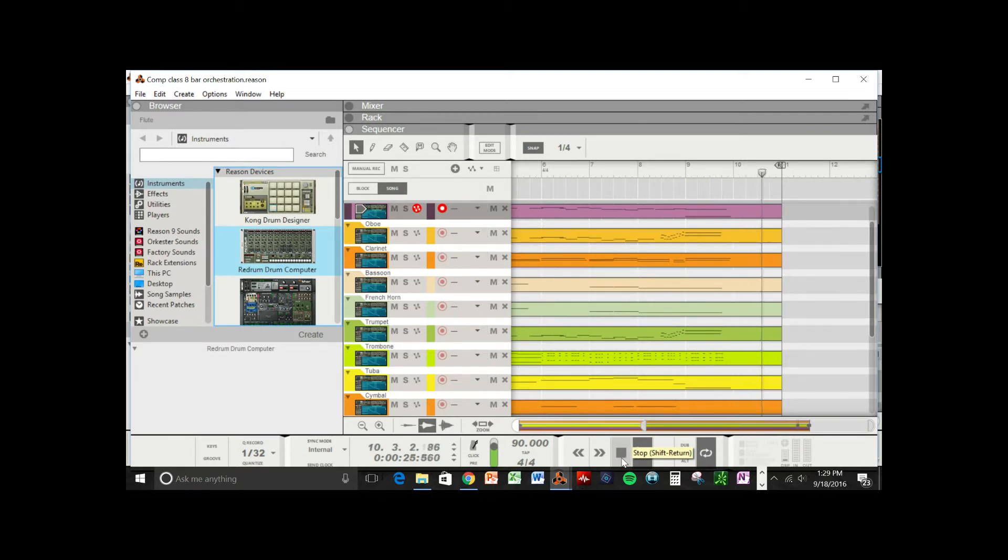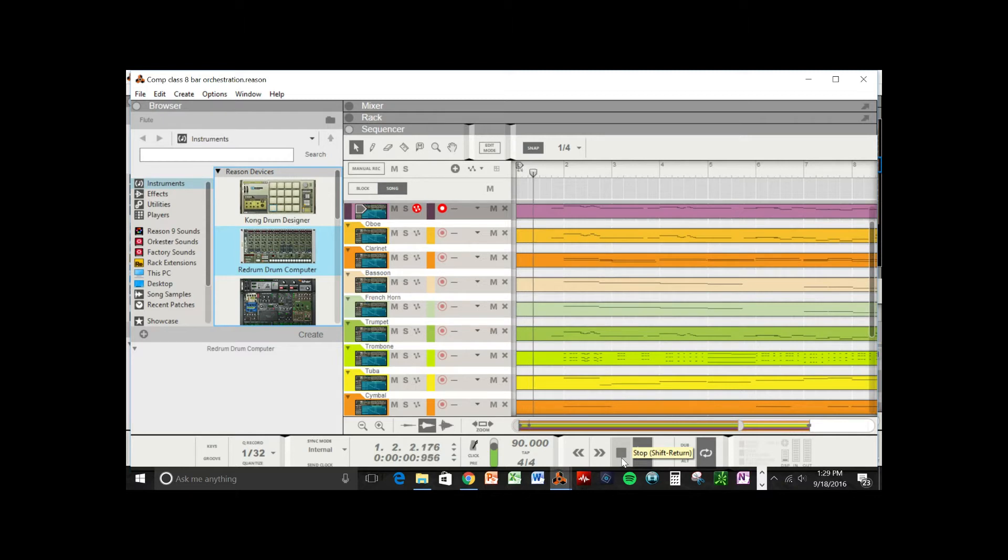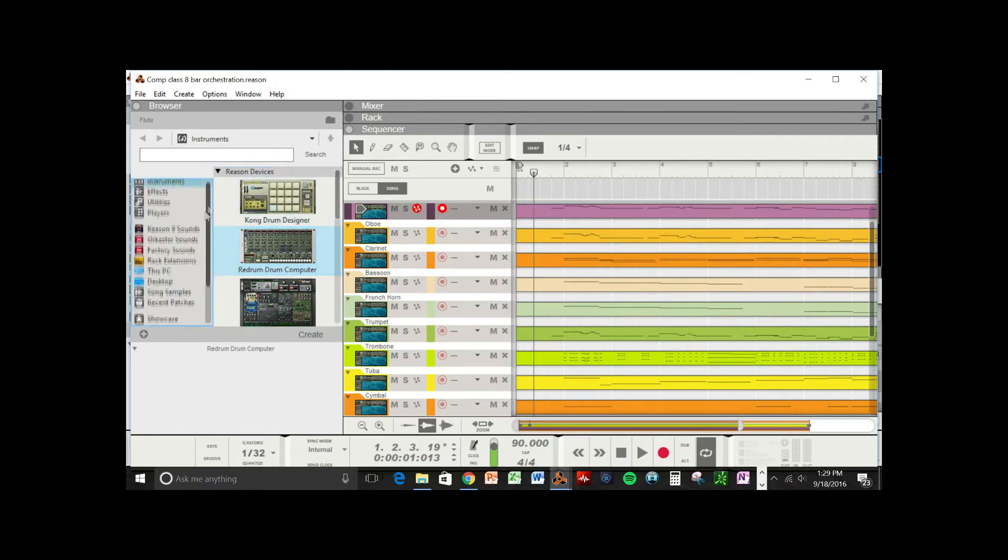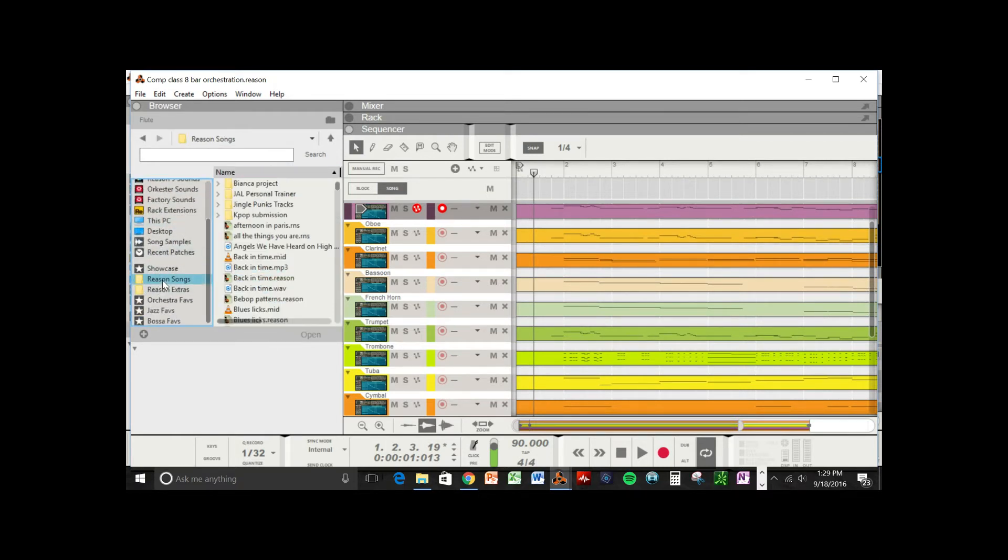All right, and that's pretty much it. So just to recap, when you export your file as a MIDI file, put it in a folder where you know where it is, and then you can open it up inside of the folder inside of Reason.